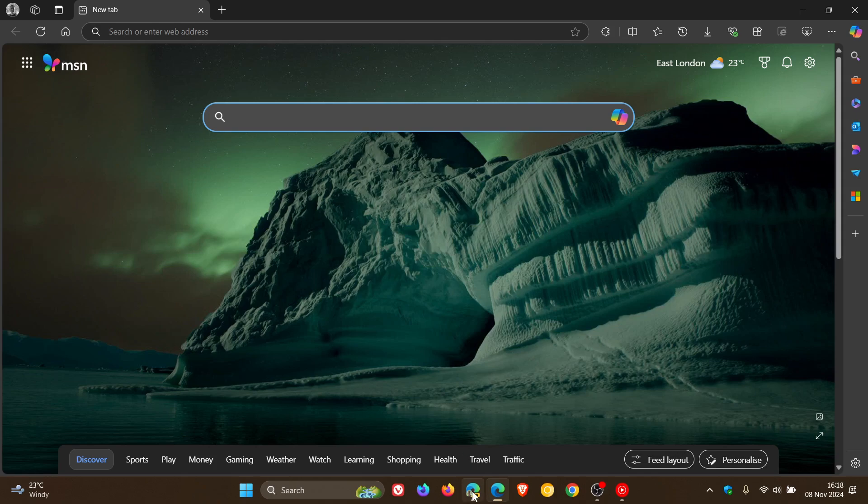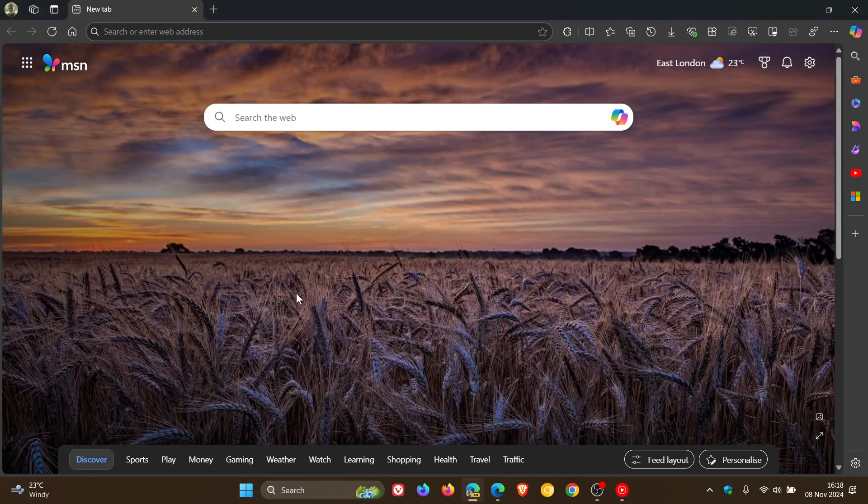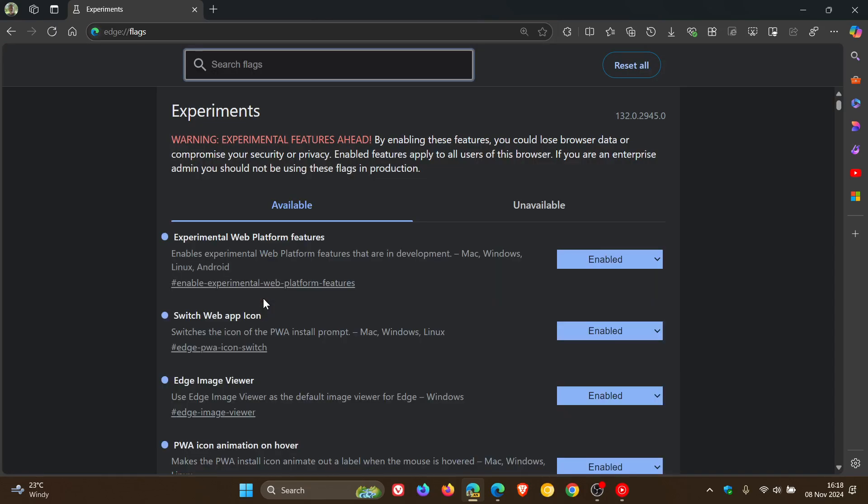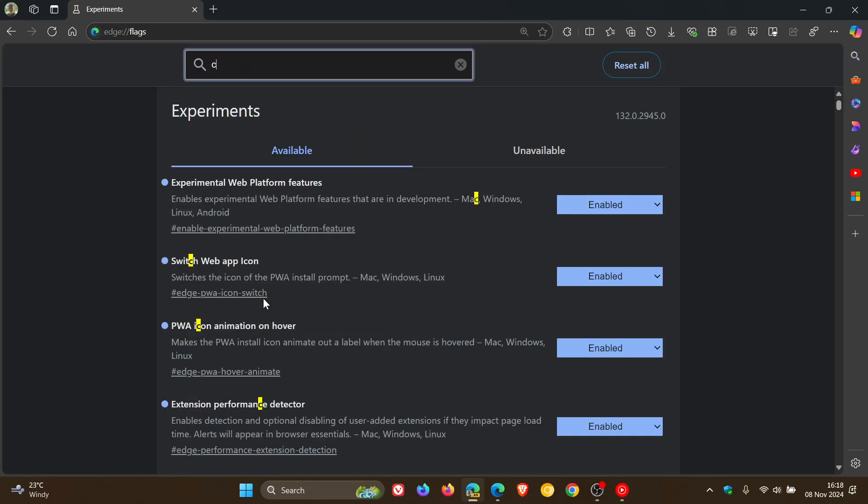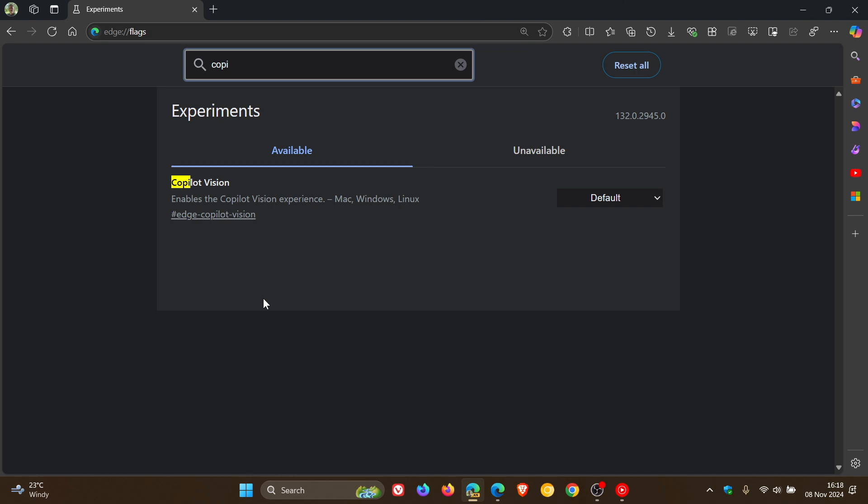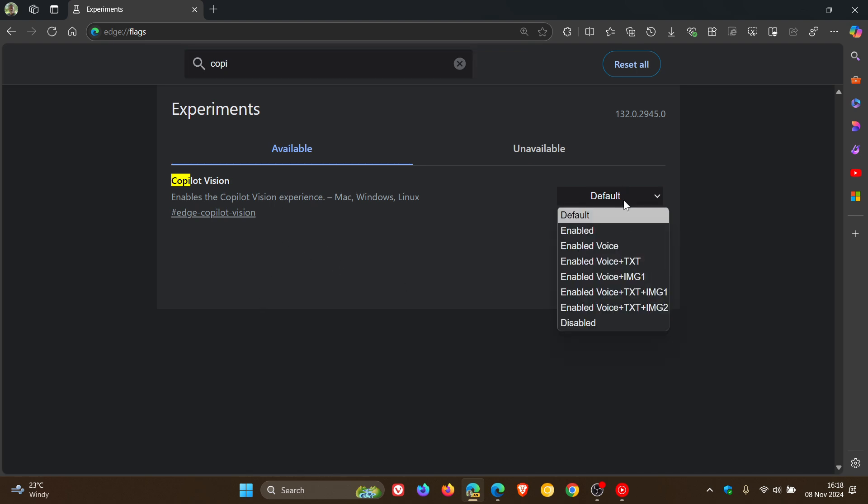But now if we head over to our Experimental Flags page, and we just search for Copilot.